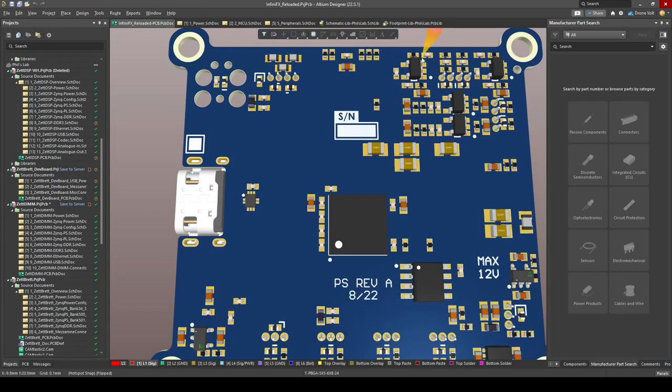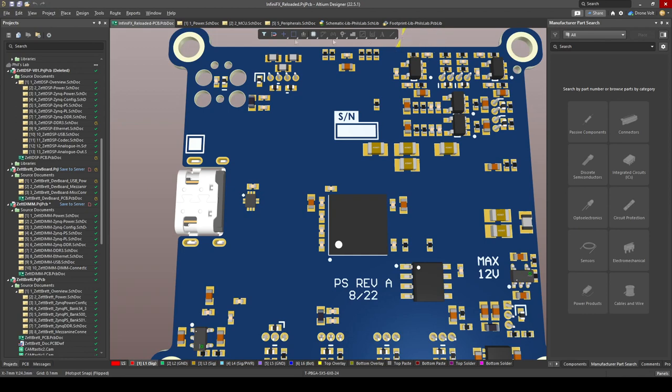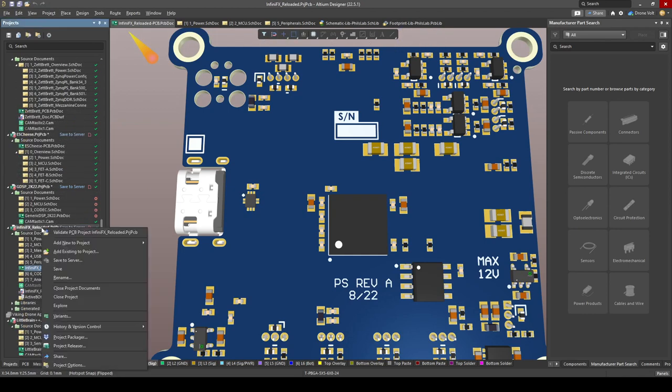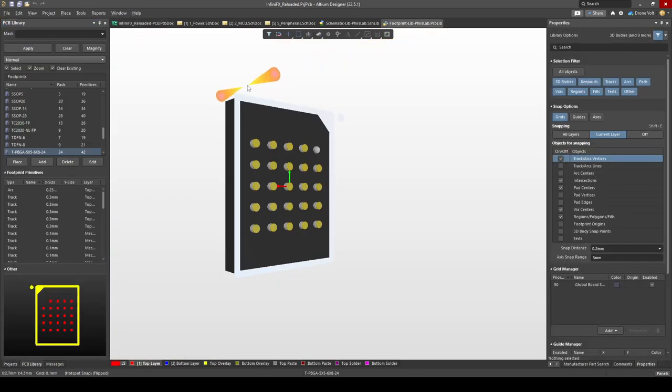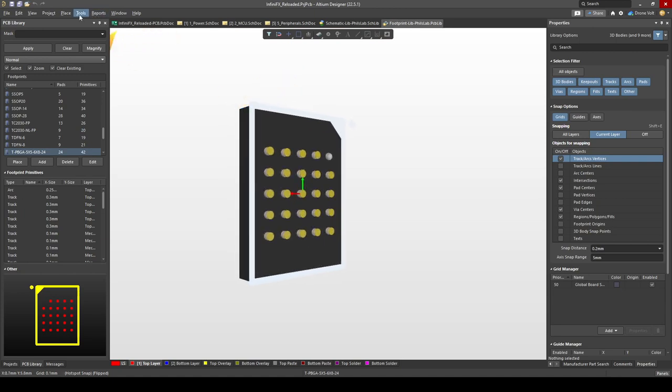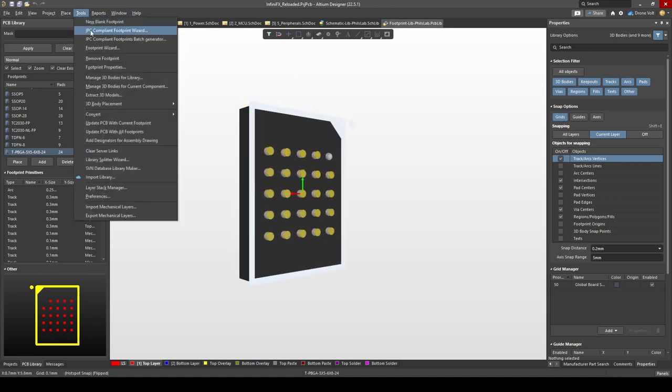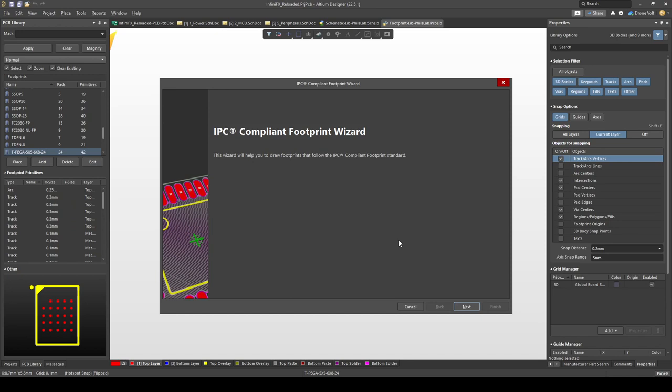I assume you already have your own PCB library. If you haven't, all you have to do within your project is right click in your project and add new to project PCB library. I already happen to have one which is my footprint library and then I'm going to go to Tools in the top bar, IPC compliant footprint wizard. This will guide you through really easily to create this SOIC 8 footprint. Click next.